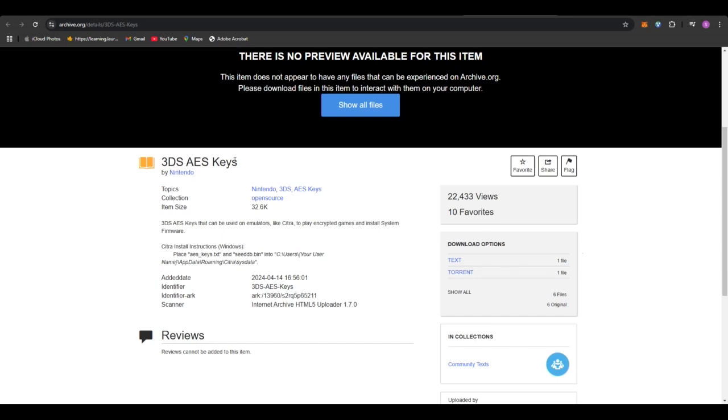Now you need the 3DS AES keys in order to run any games, any 3DS games on your Folium emulator. And you can do that very easily.